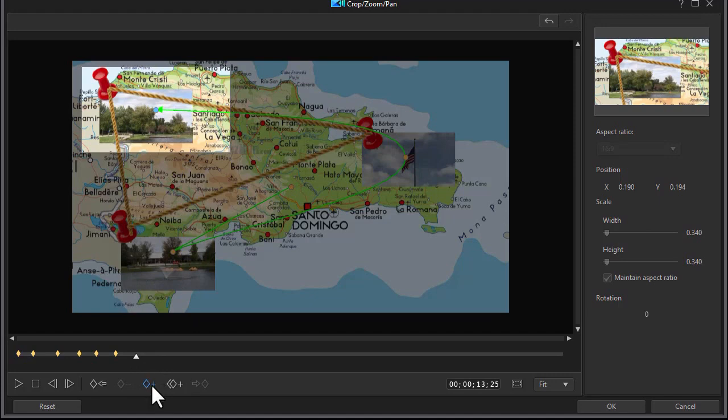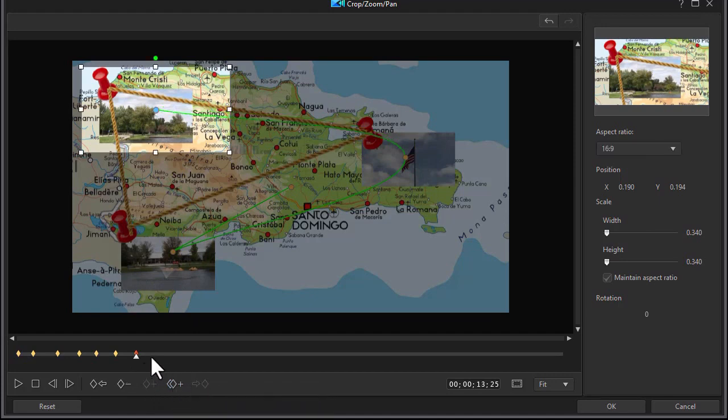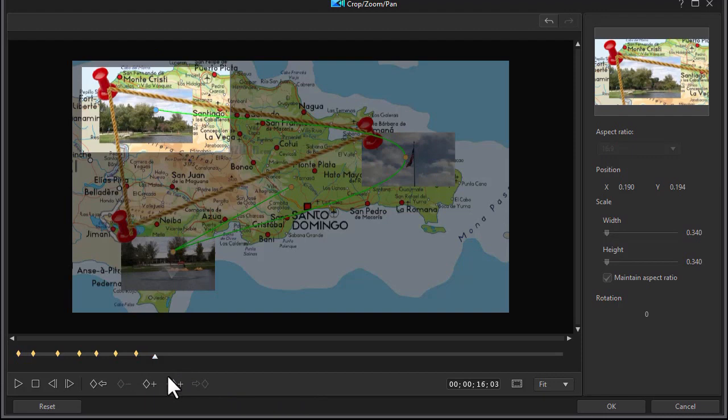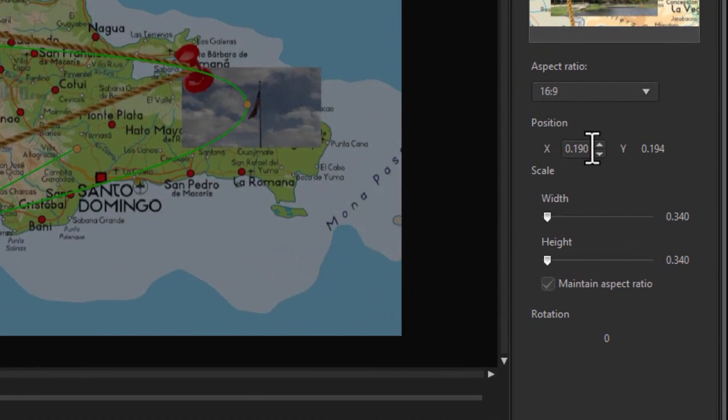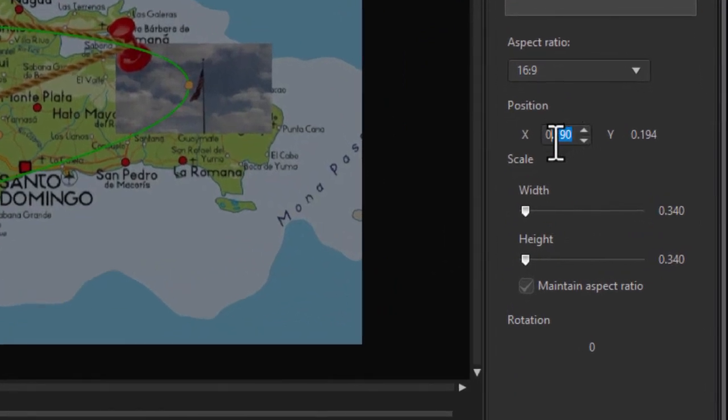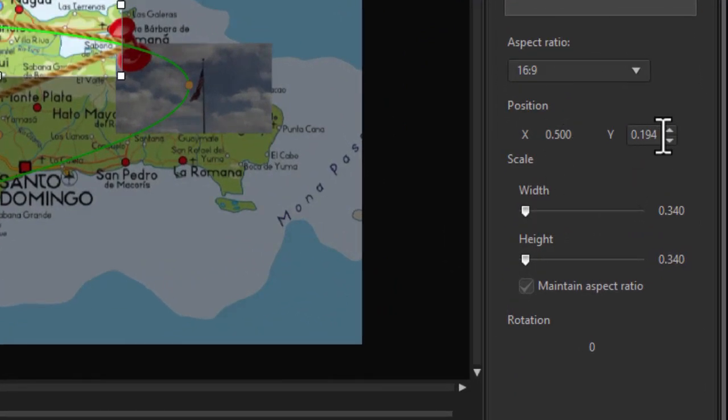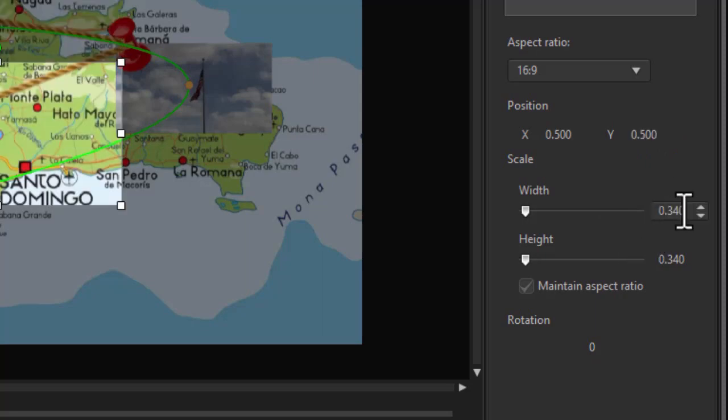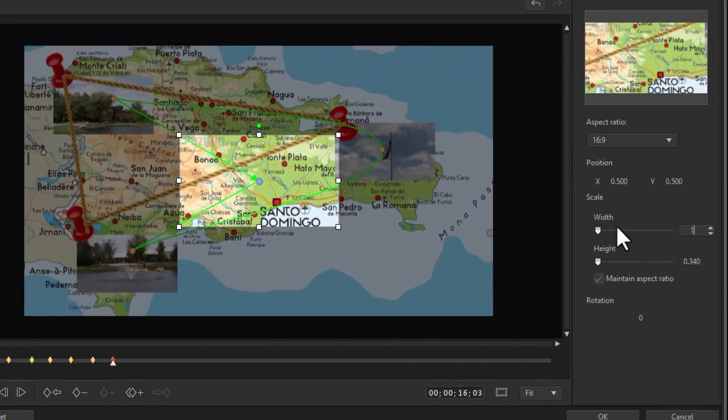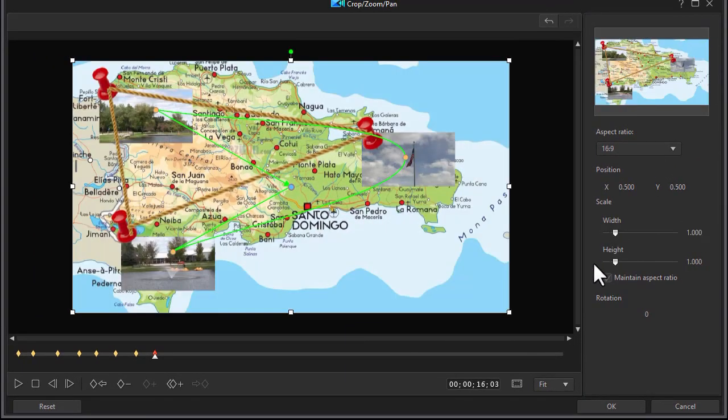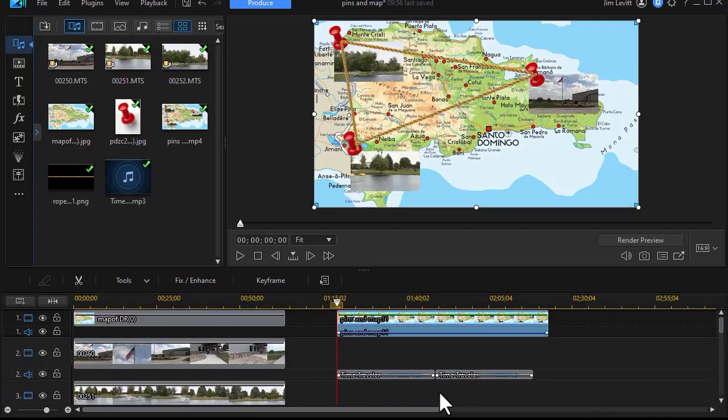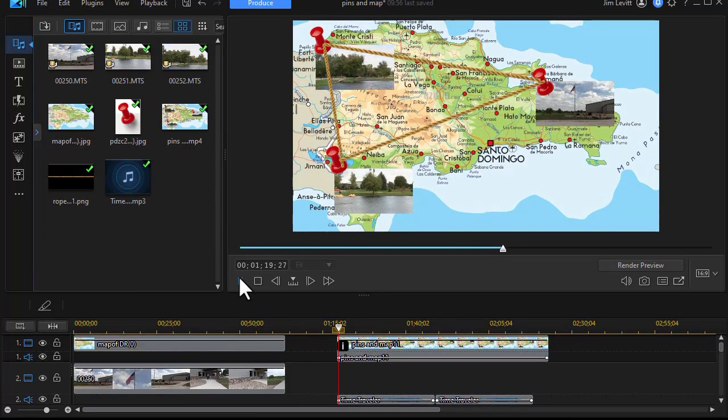Set that keyframe. We'll stay on there for a while by duplicating the keyframe again. And then we'll move a little bit farther. And then we're going to back out. Set a new keyframe. And we'll set our position value on the right at 0.5. And Y will be 0.5. That will center it in the screen. And we'll set our value here for size to 1, which will make it full screen. And then we'll click on OK.